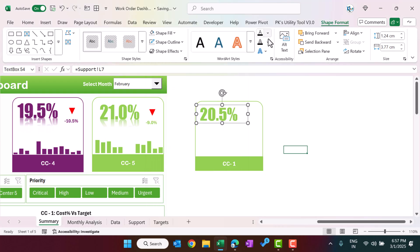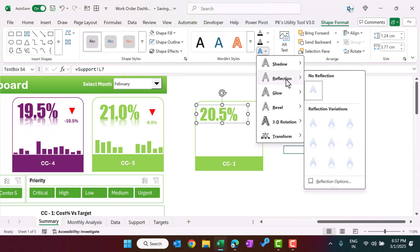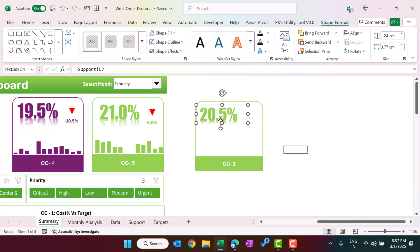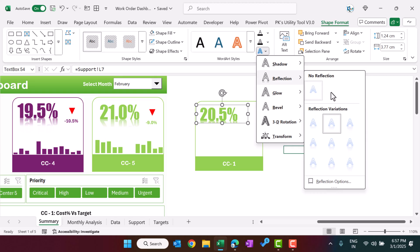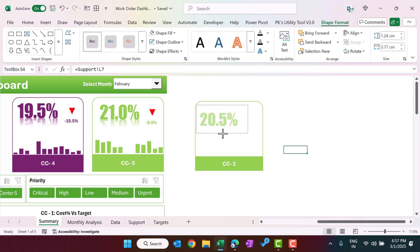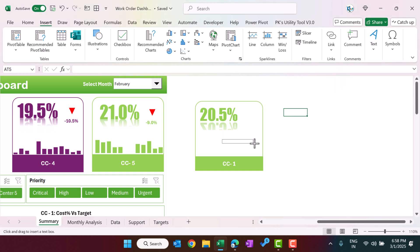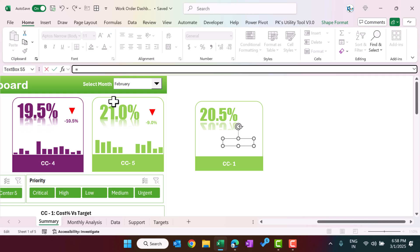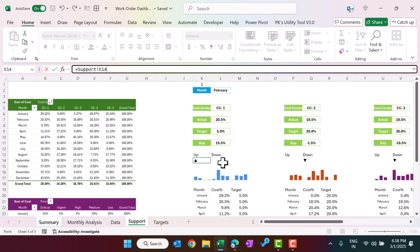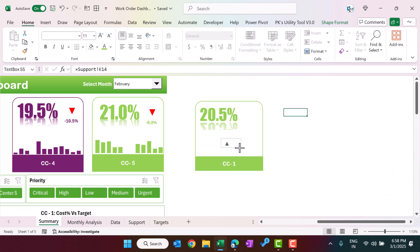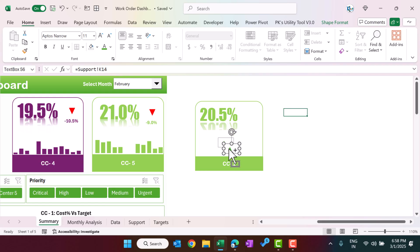Go to Text Effects and add a reflection — choose the second option or whichever style you prefer. Now to create the arrow indicator, insert another text box, drag it into place, go to the formula bar, press equals, and navigate to the support sheet to link the up-arrow cell. Make it smaller and set the font color — green for the up arrow. Make a copy and place it nearby for the down arrow.